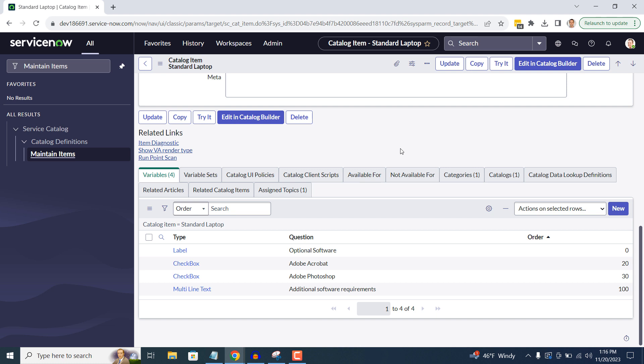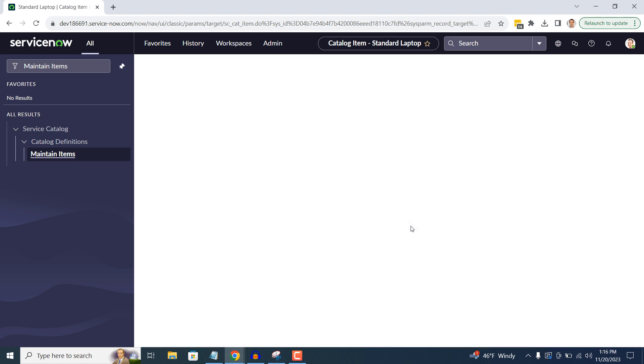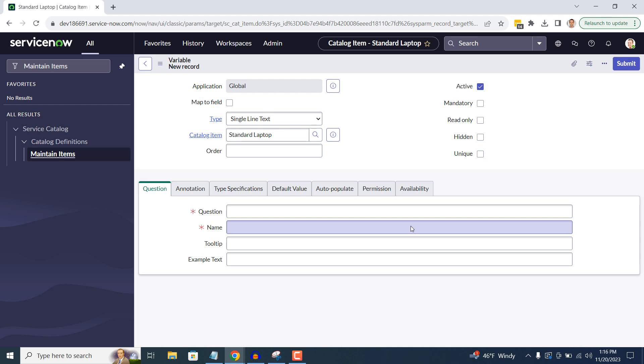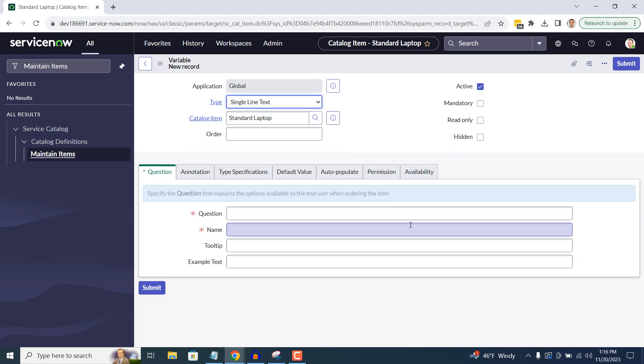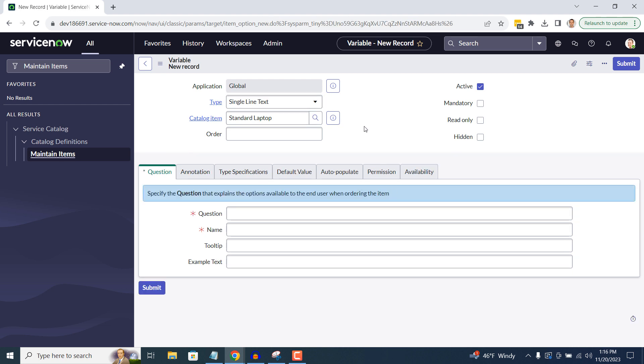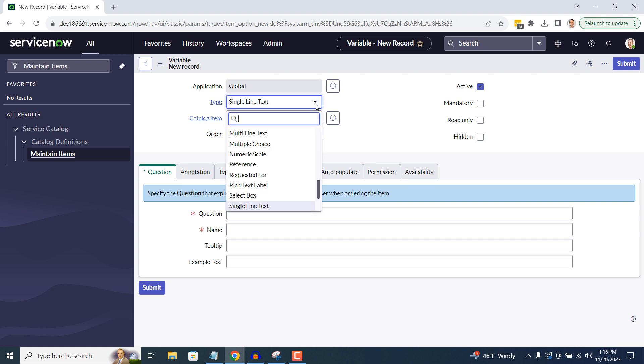To create a new variable, click on the New button. You'll now be taken to a blank variable form. In the first field Type, I'm going to select the Select Box option, since we'd like our users to be able to select an option from a dropdown.